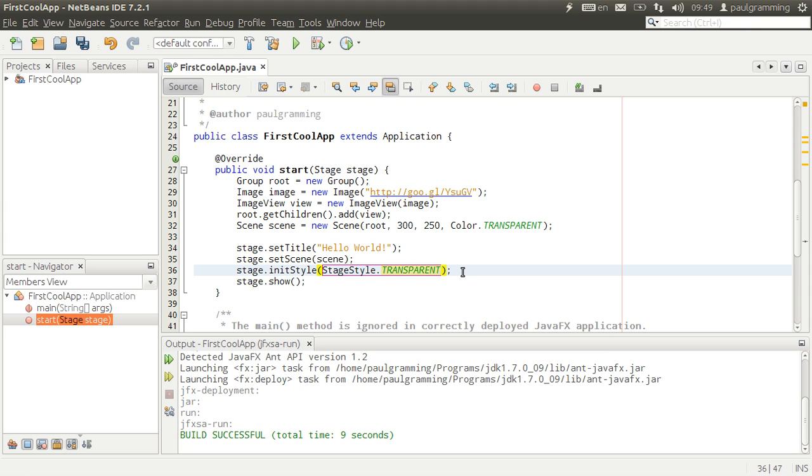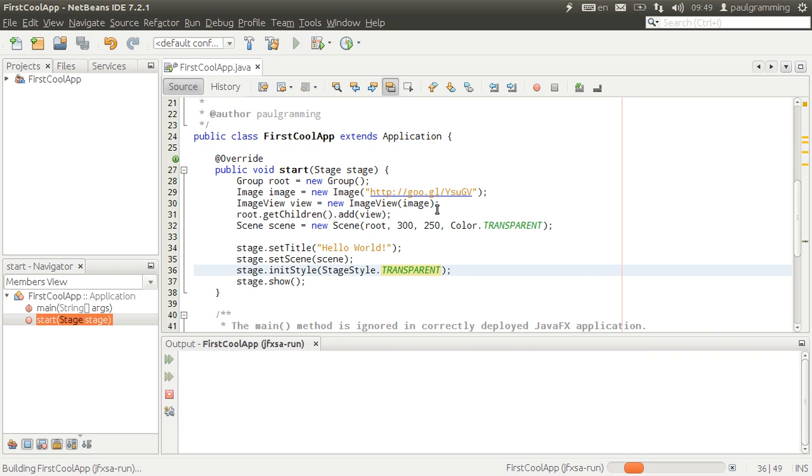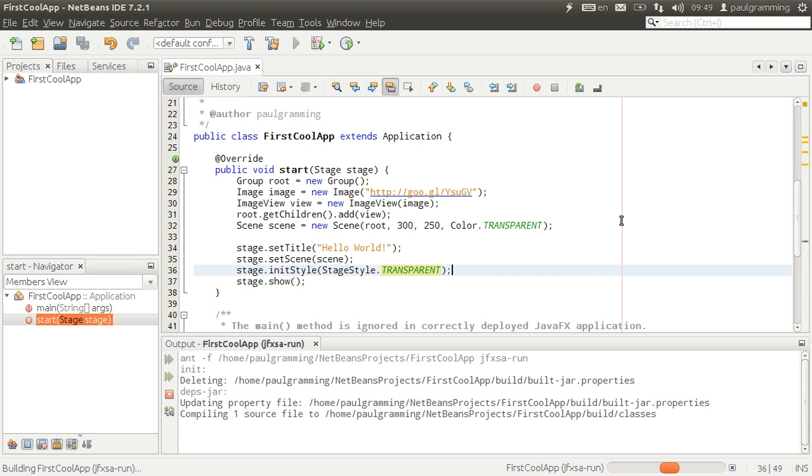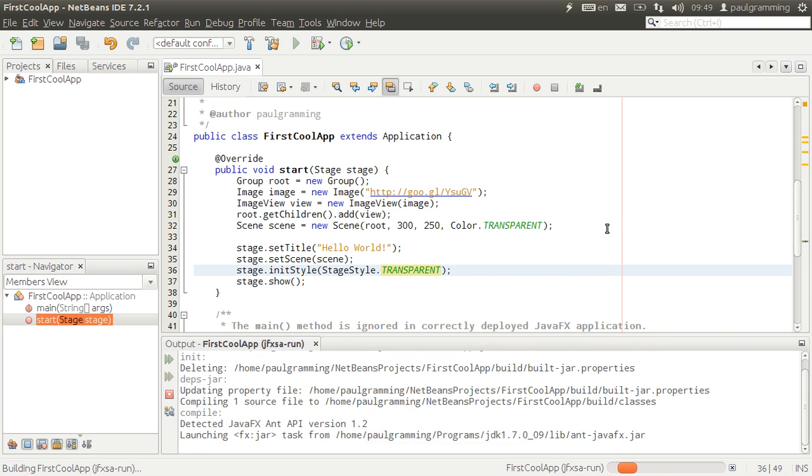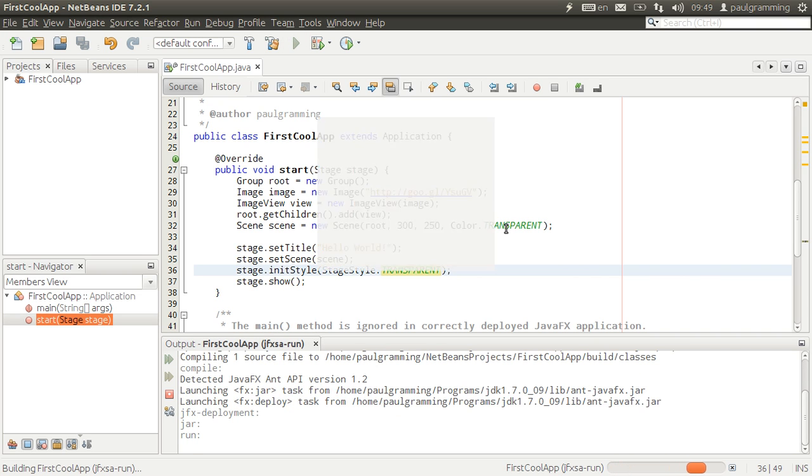The next thing in order to get rid of the border is to initialize style to be transparent. I control space after I hit TR and hit enter.